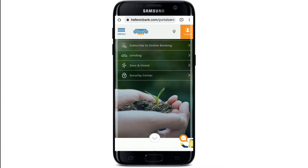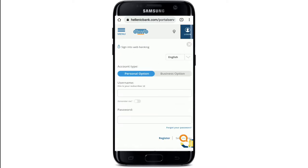You'll find yourself on the homepage of Hellenic Bank, which looks like this. In order to log into your account, you should see a login button with a human figure in it at the upper right-hand corner. Simply tap it and you'll end up in the login area.